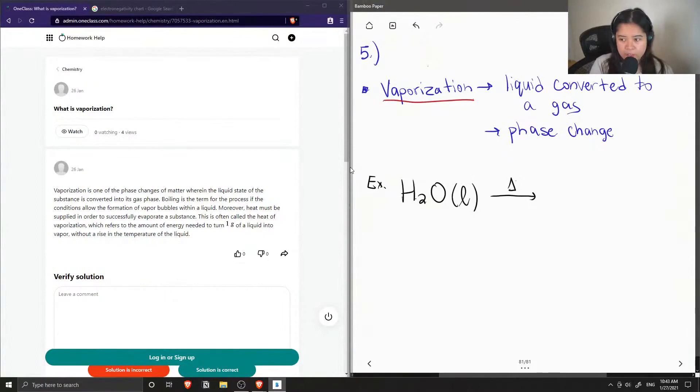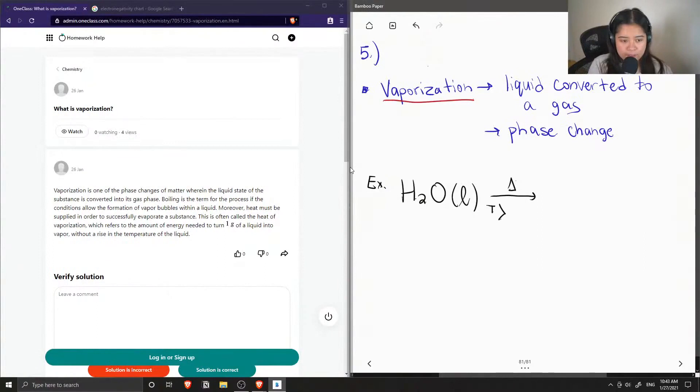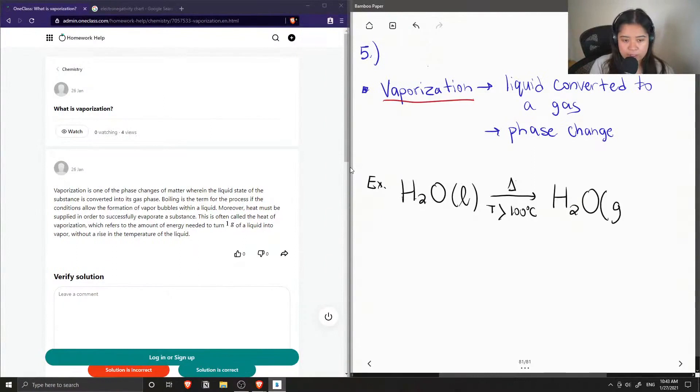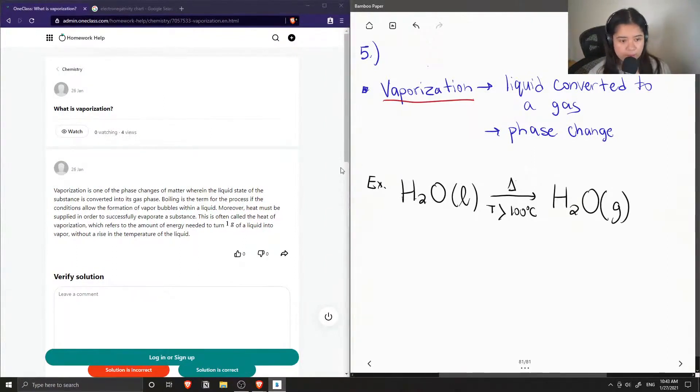This triangle shows that heat was applied at temperatures greater than 100 degrees Celsius, which is the boiling point of water. Then a phase change occurs and the water is converted to gas, and this is called vaporization.